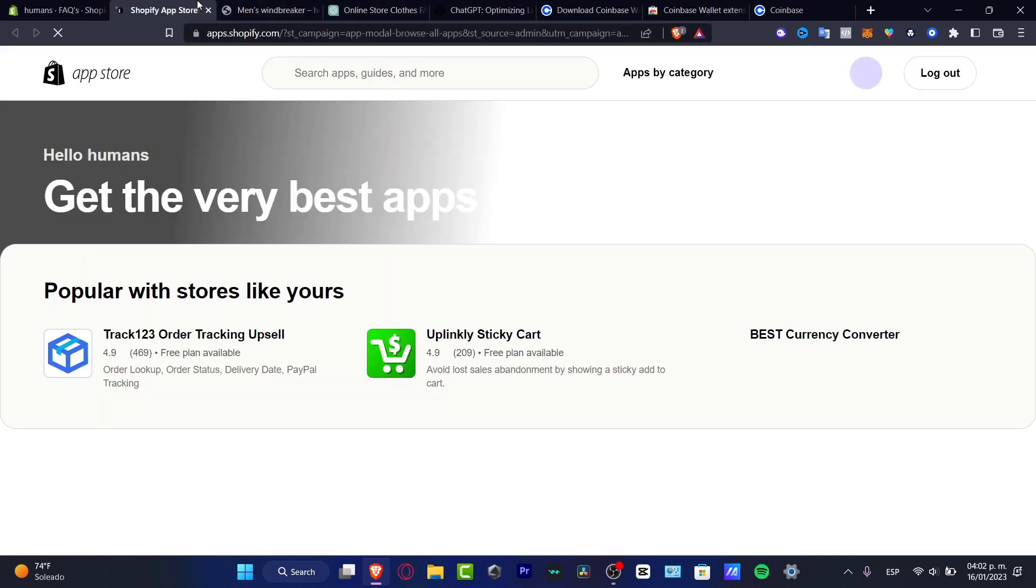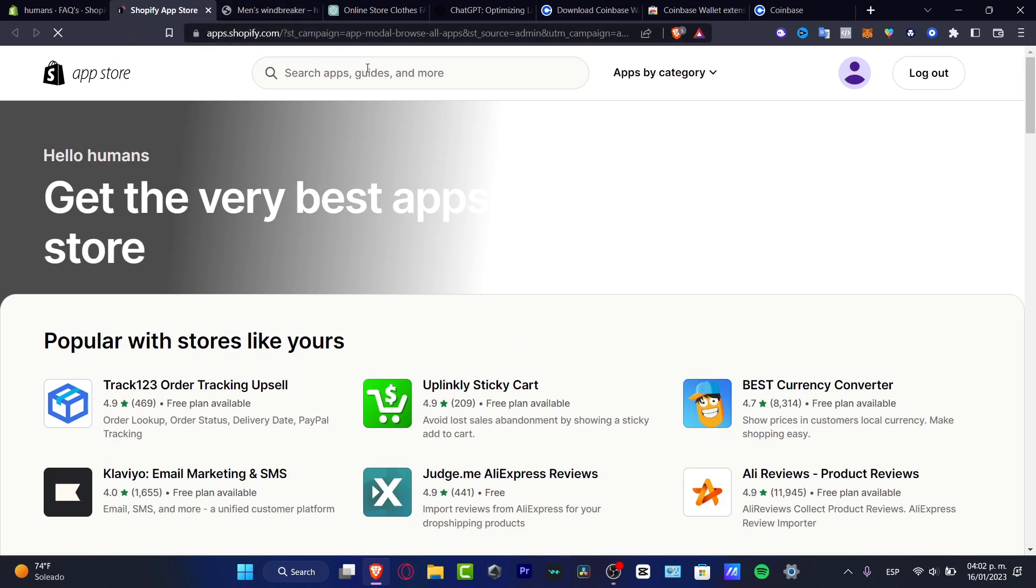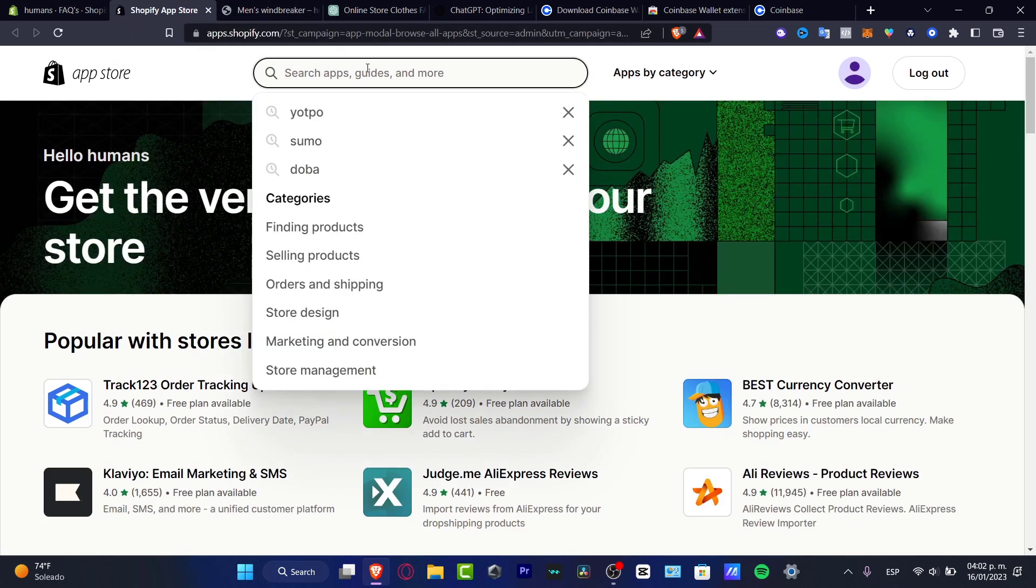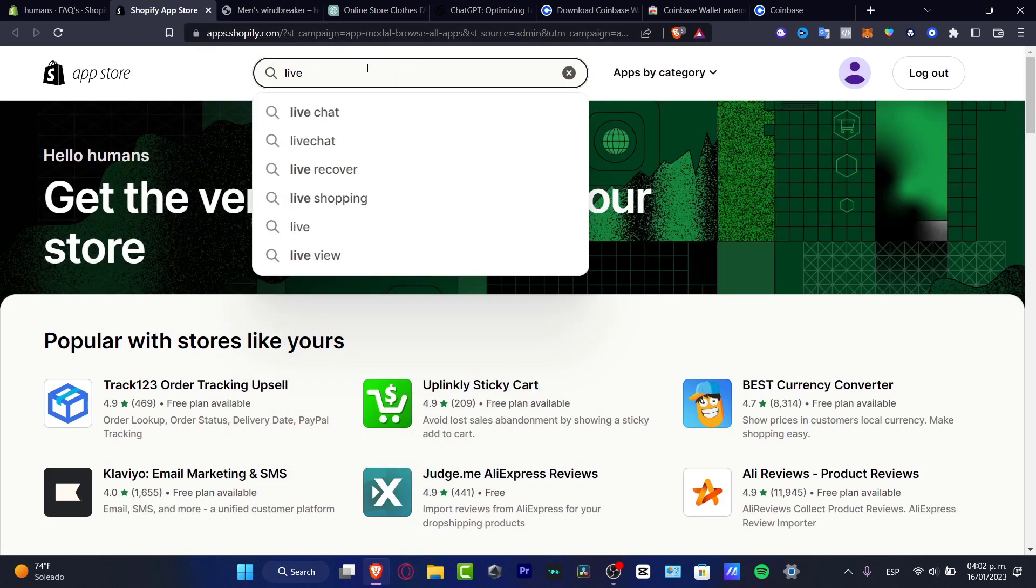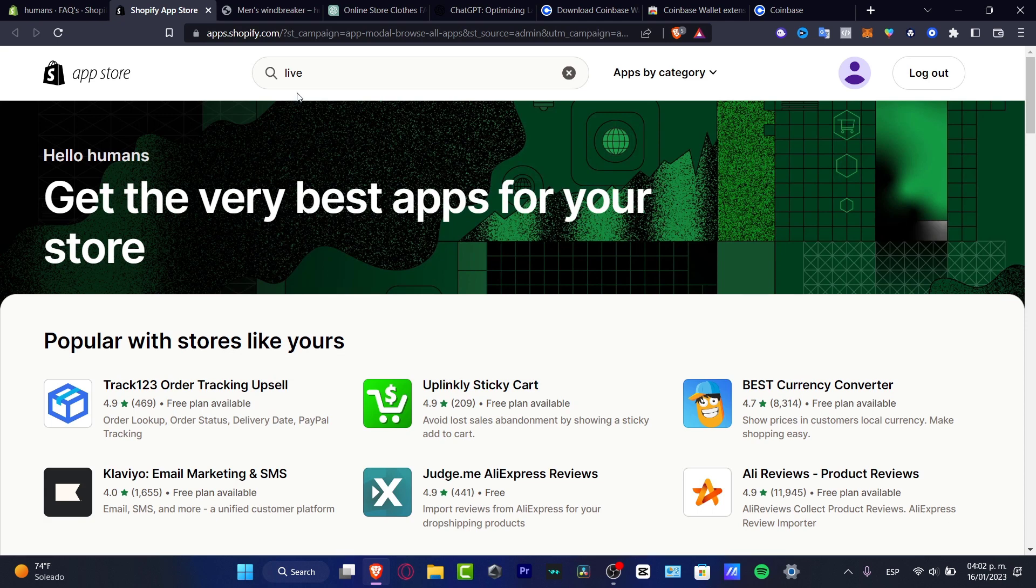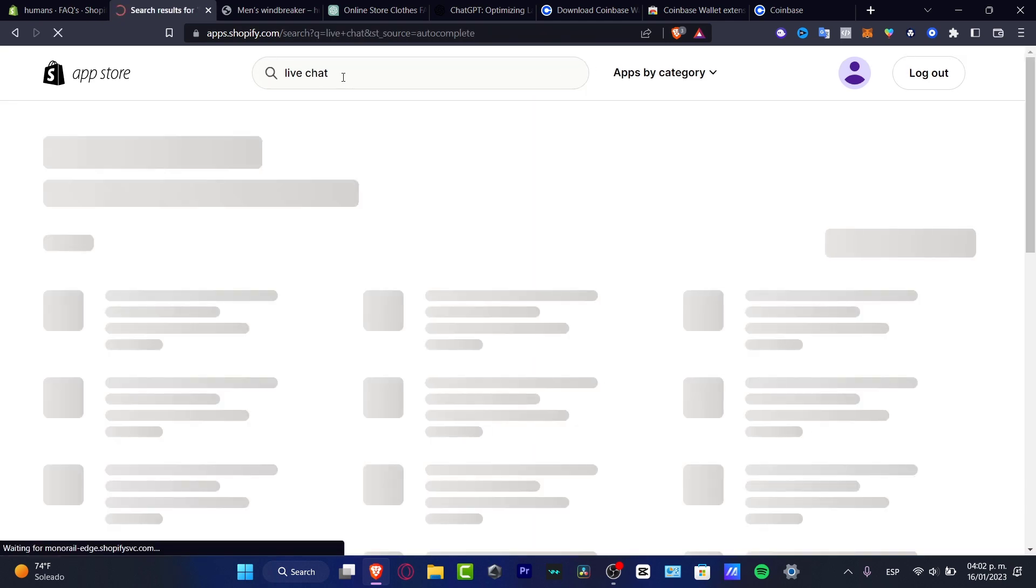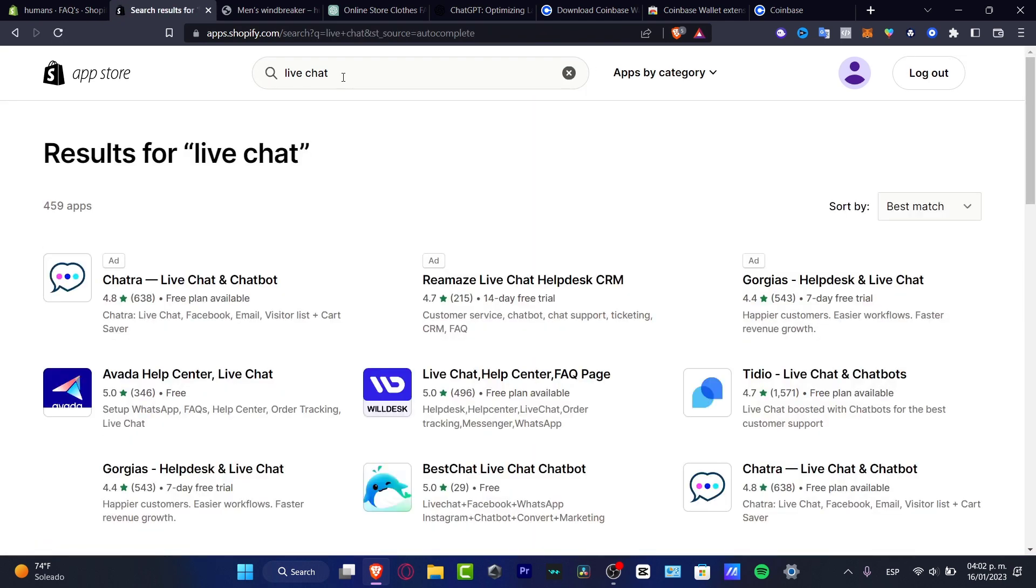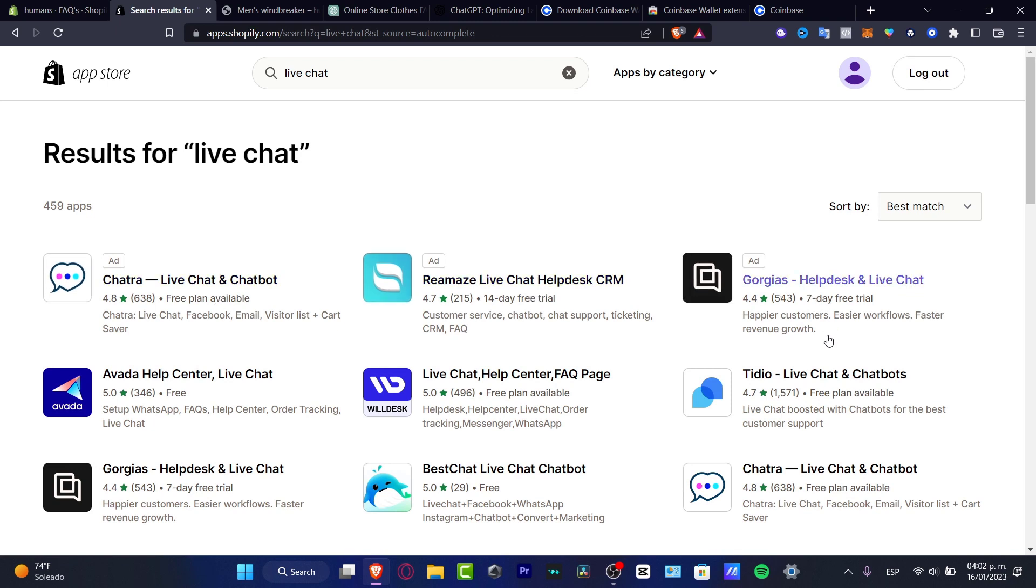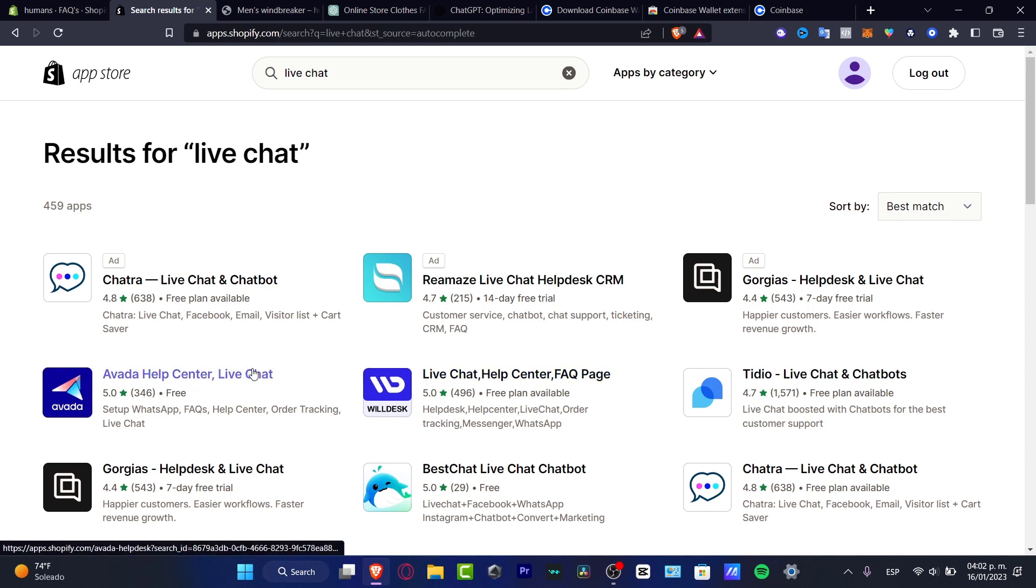Here in the Shopify app store, what I can do is try to find live chat. For example, in the top keywords, live chat. Here is live chat. There we go. I have the chat route, I have the Remaze, Gorgeous, TDO live chat, Help Center, FAQ page and the Avada Help Center live chat. So I want to look for a free plan available.